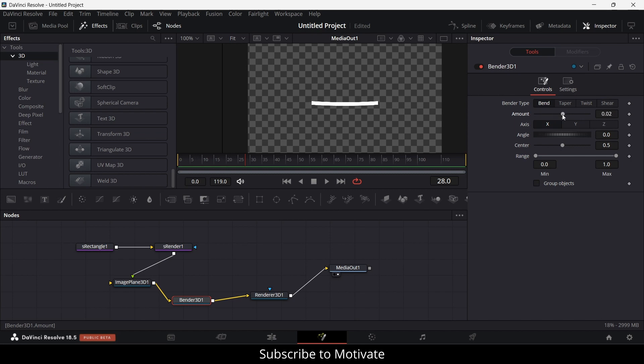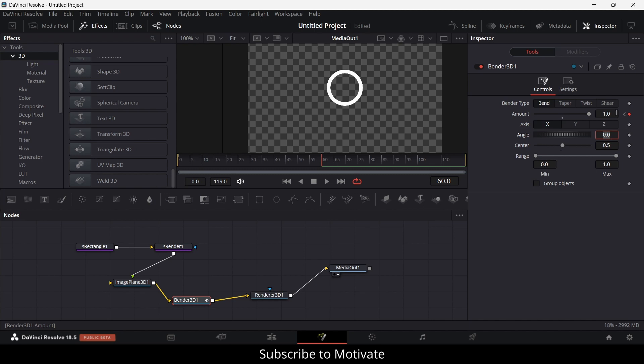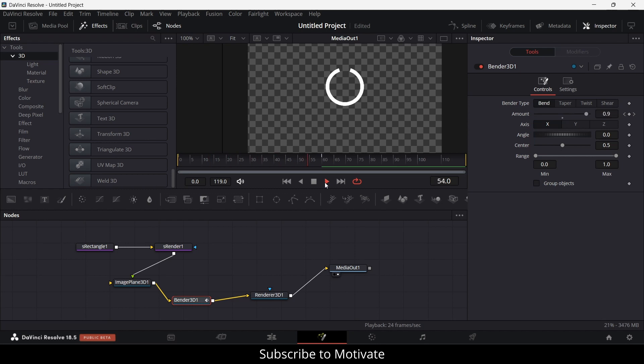To do the animation, it's quite simple. Let's make it 0 first. Go to the first frame, click on this. Now click on frame 60, make it 1. One means 360 degrees. If I go here and click on play, notice it's working. So in that way you can make it. Now some questions come to mind.